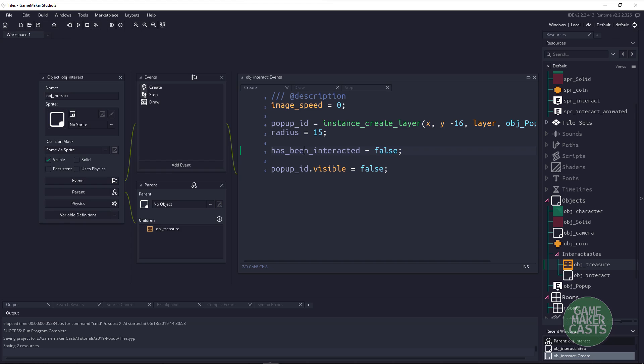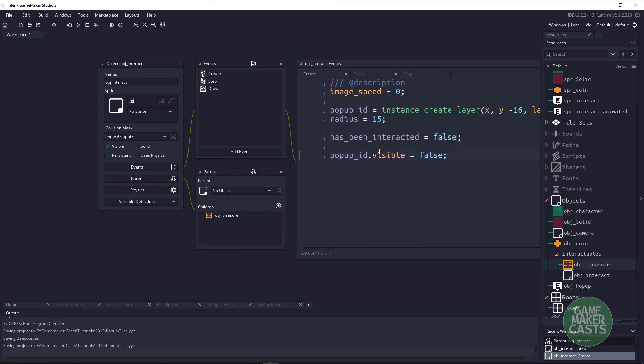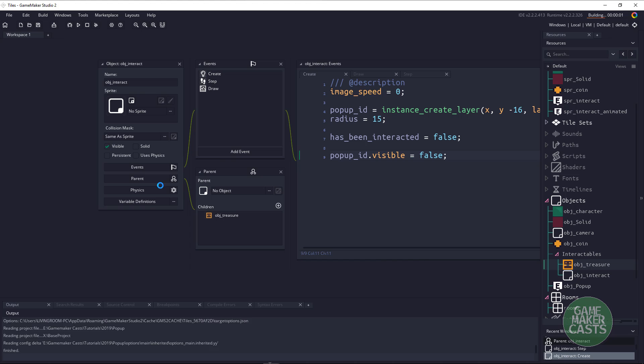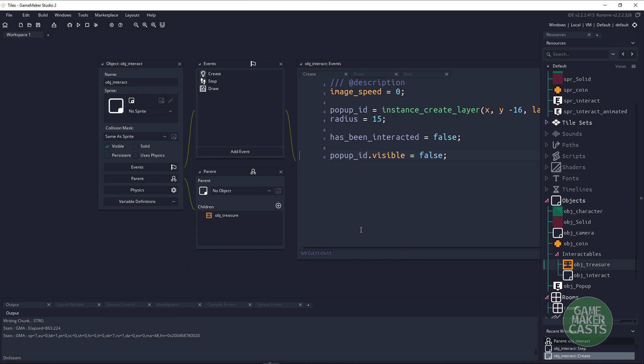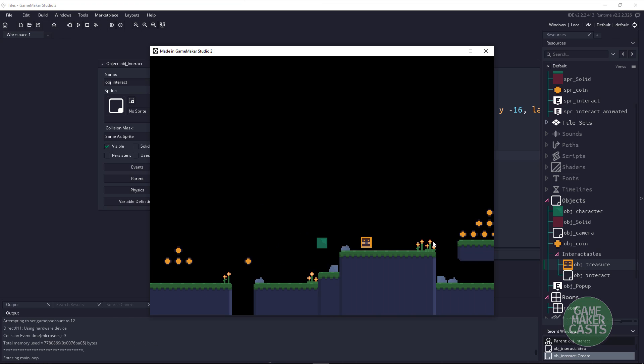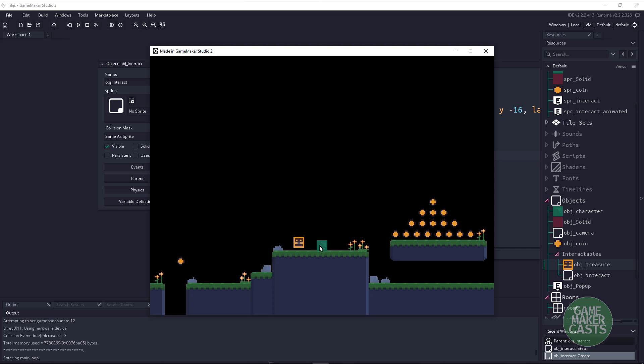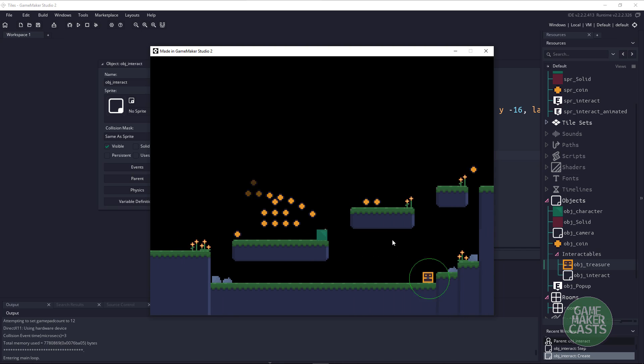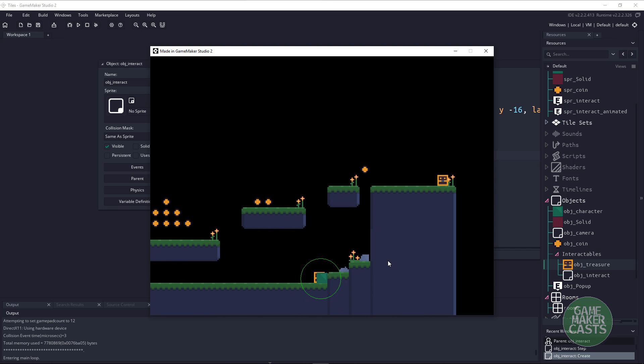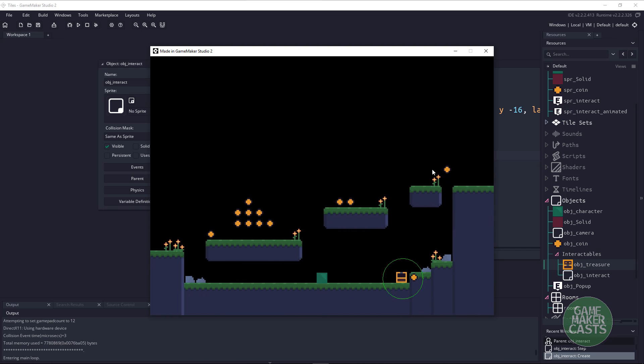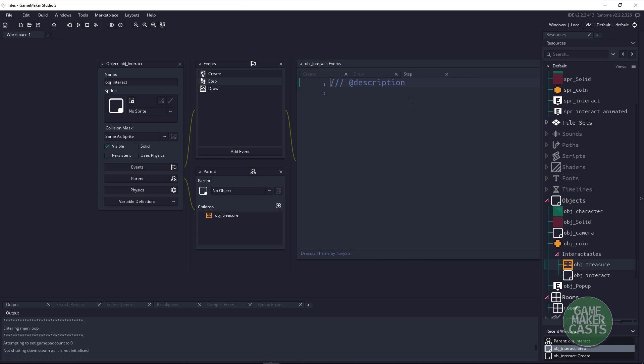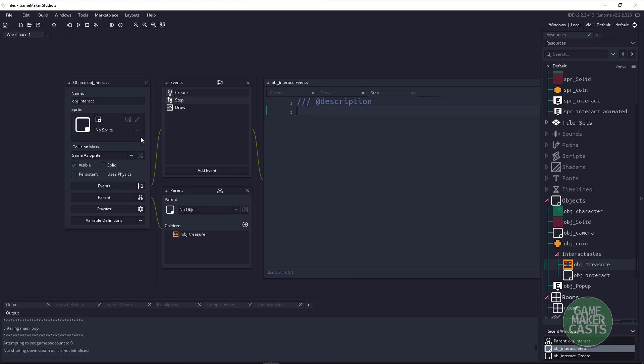Now all we have to do is whenever our player is within the interactable radius then we want that pop-up to happen. So right now I can walk up to that treasure chest, I can walk up to that one and we will not get that pop-up. So what we want to do is fix that. To do that let's go into the step event and we're going to create the step event inside the parent itself so the children will inherit this event.